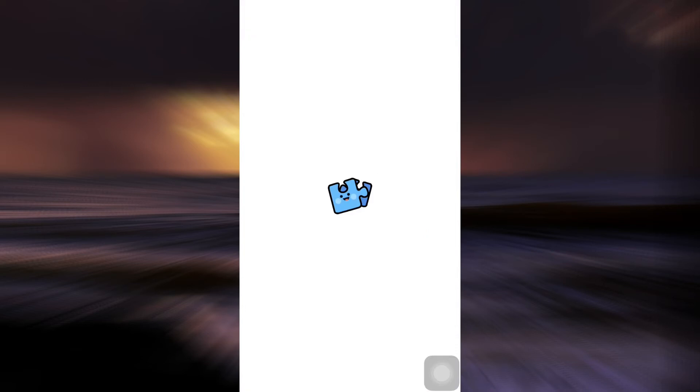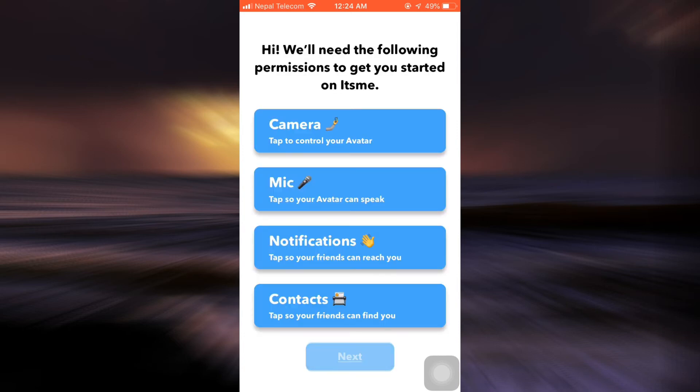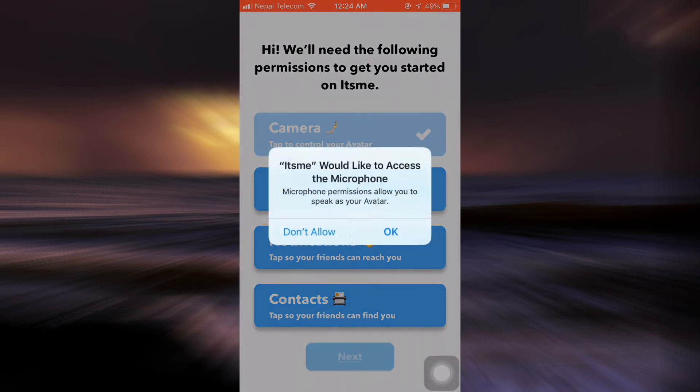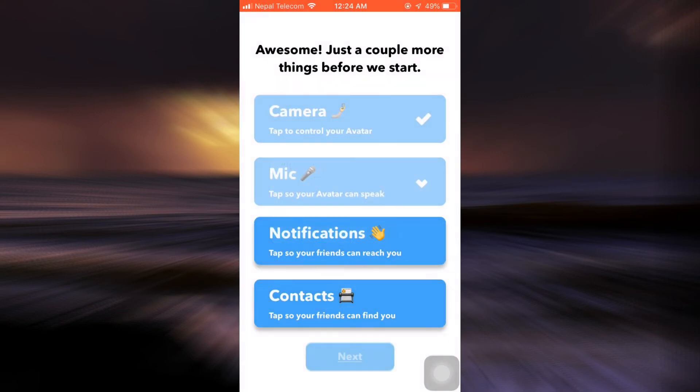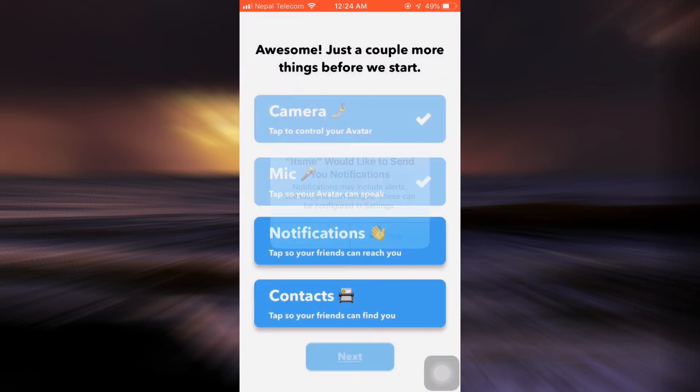After the app gets downloaded, tap on the open button and then wait for the entire app to process. After the processing is completed, you will land on an interface that will ask you for access to your camera, microphone, notifications, and contacts.